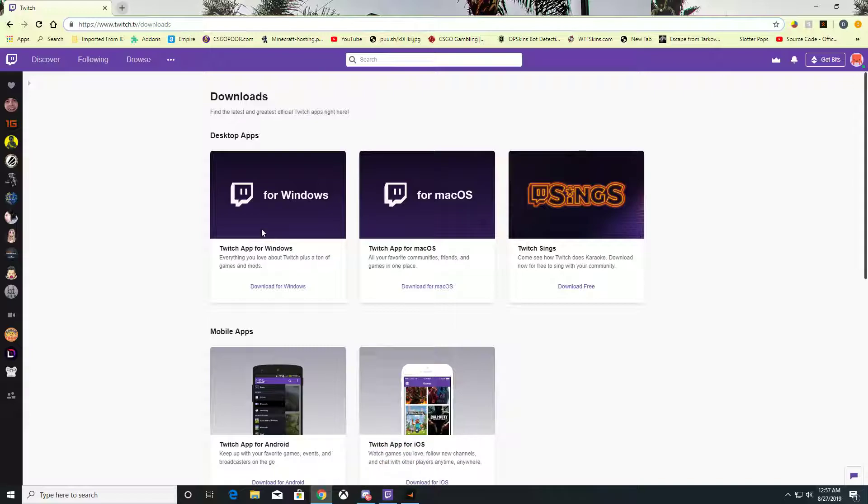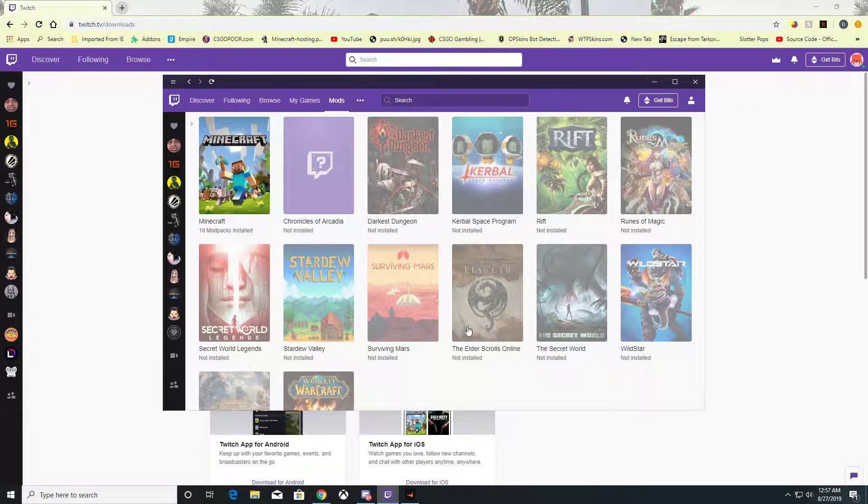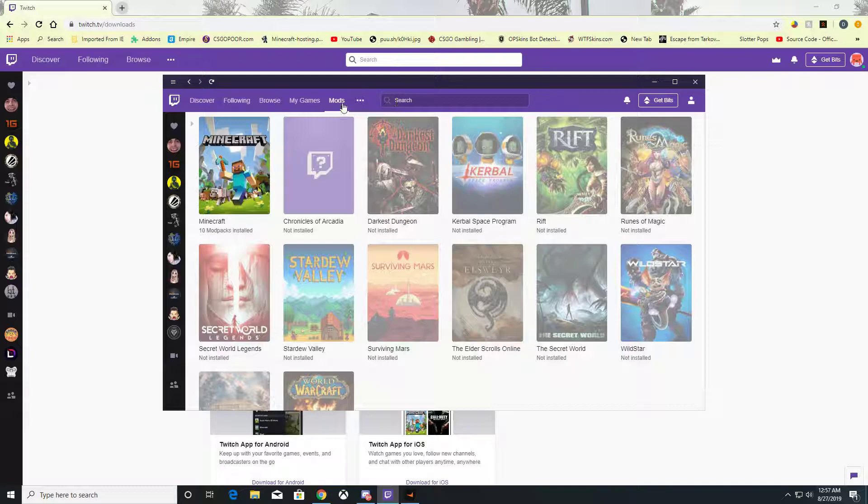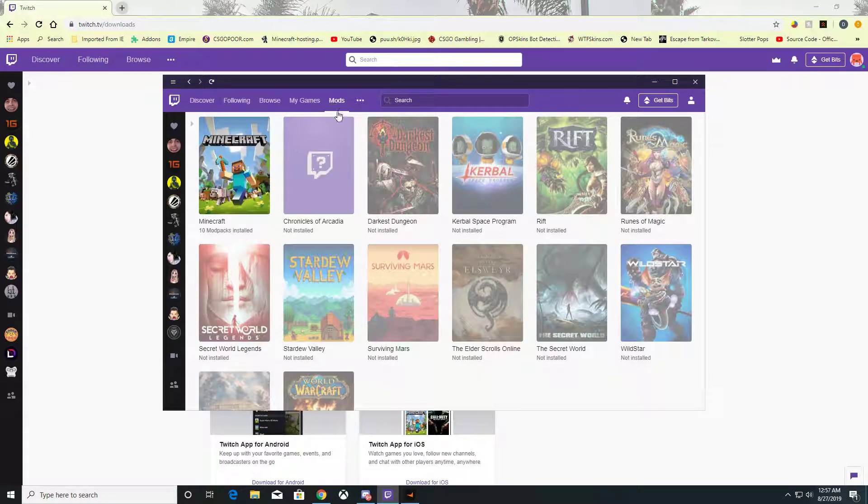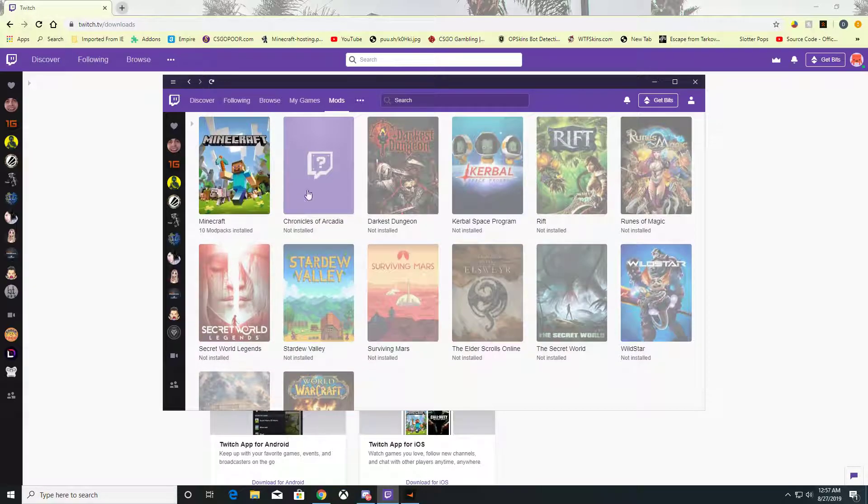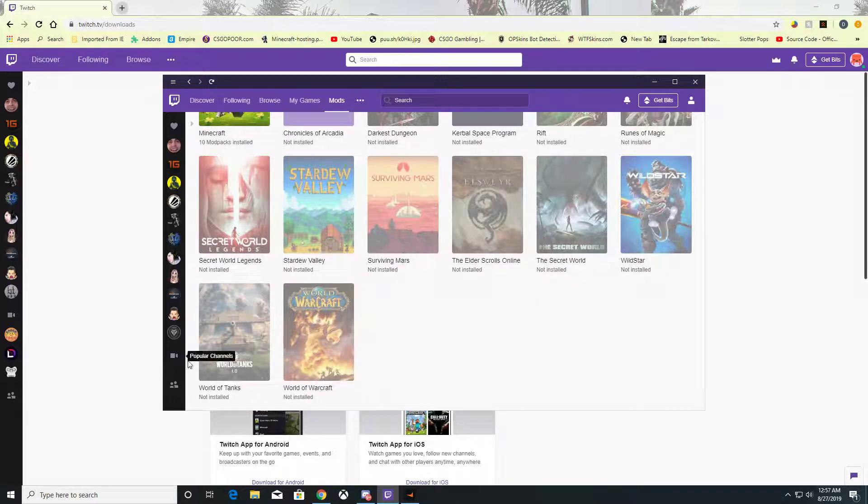Once you've downloaded the Twitch app, it will ask you to sign in. I'm already signed in. You'll see a section called Mods. As you can see, I have Minecraft with 10 modpacks installed, and you can also download modpacks for other games.